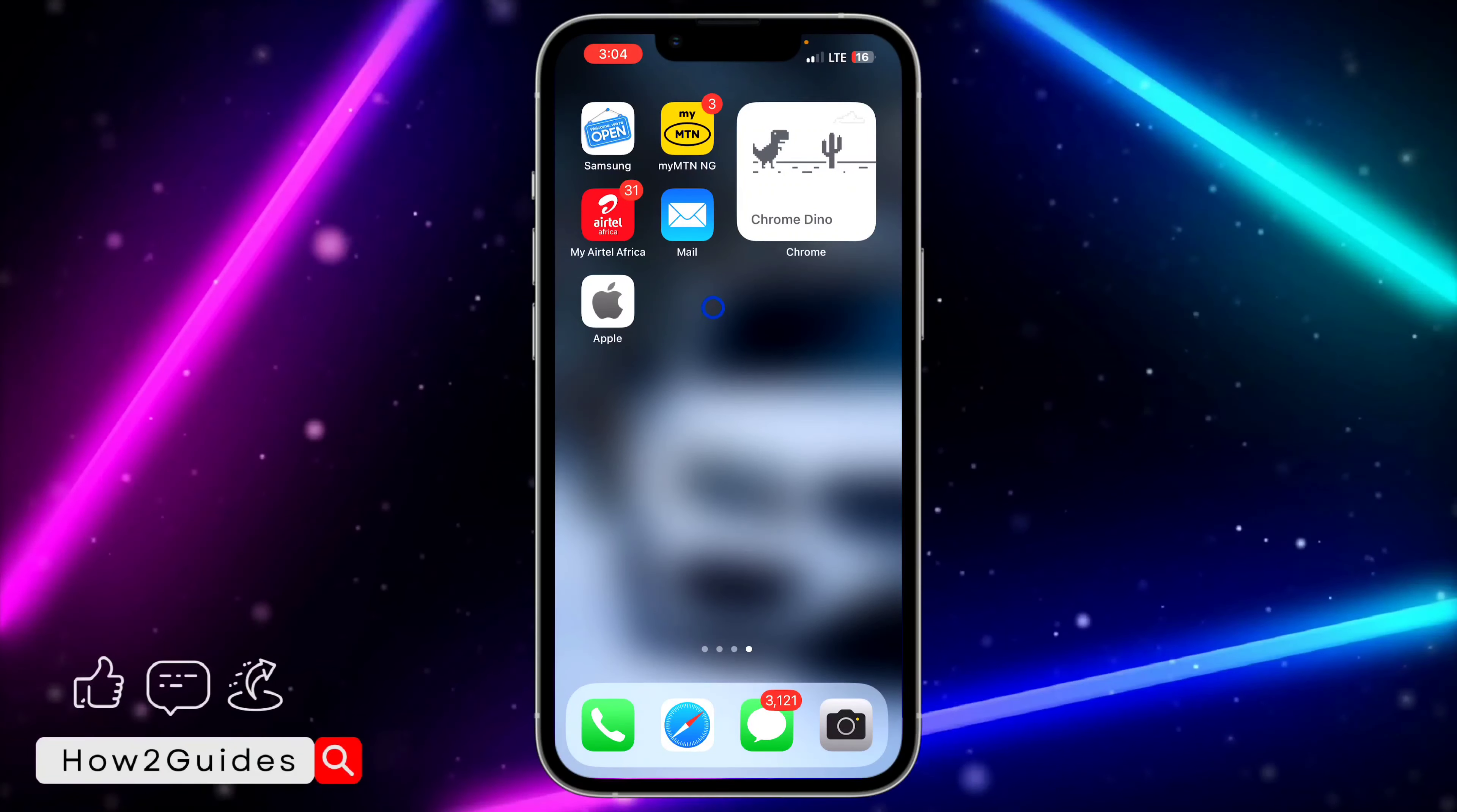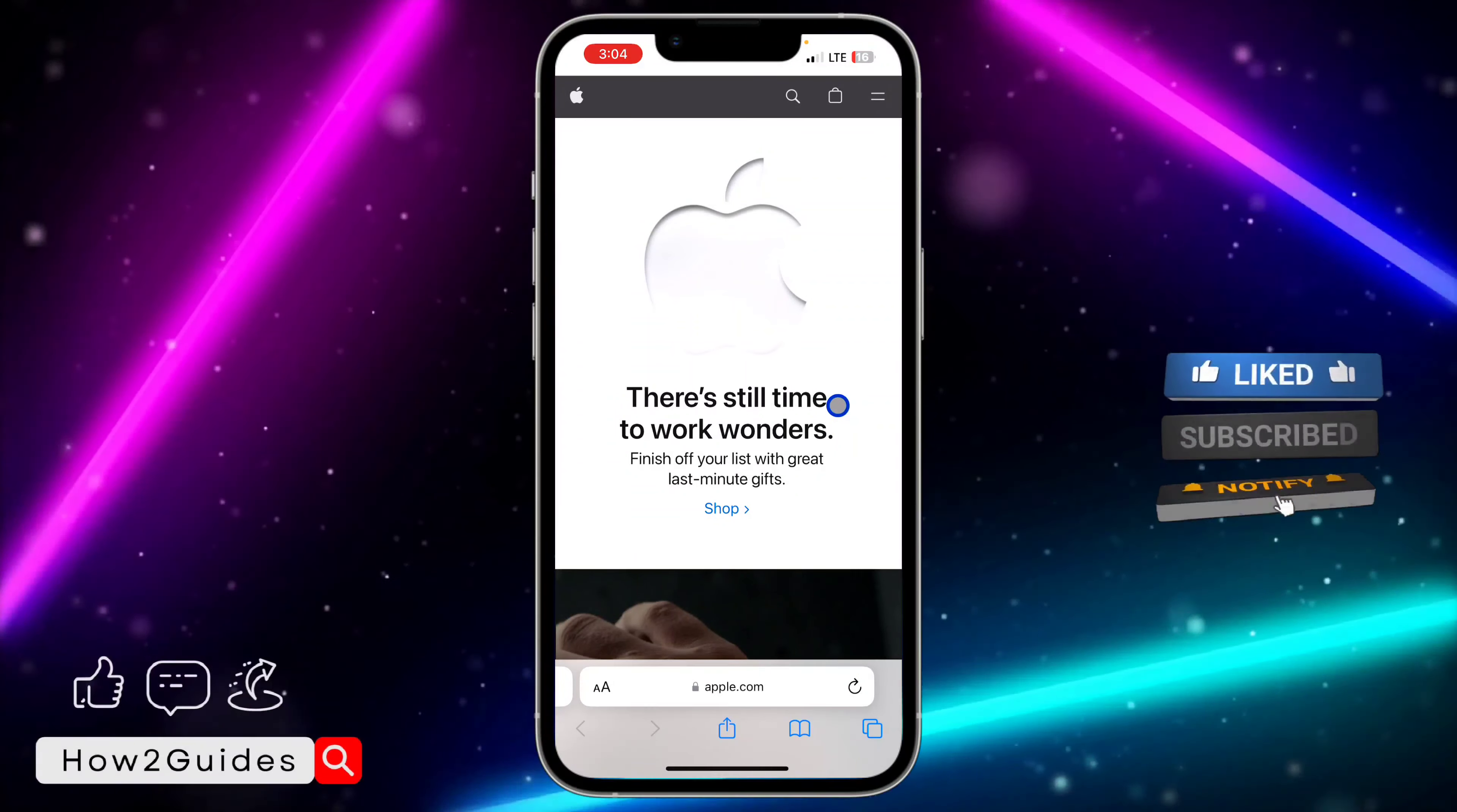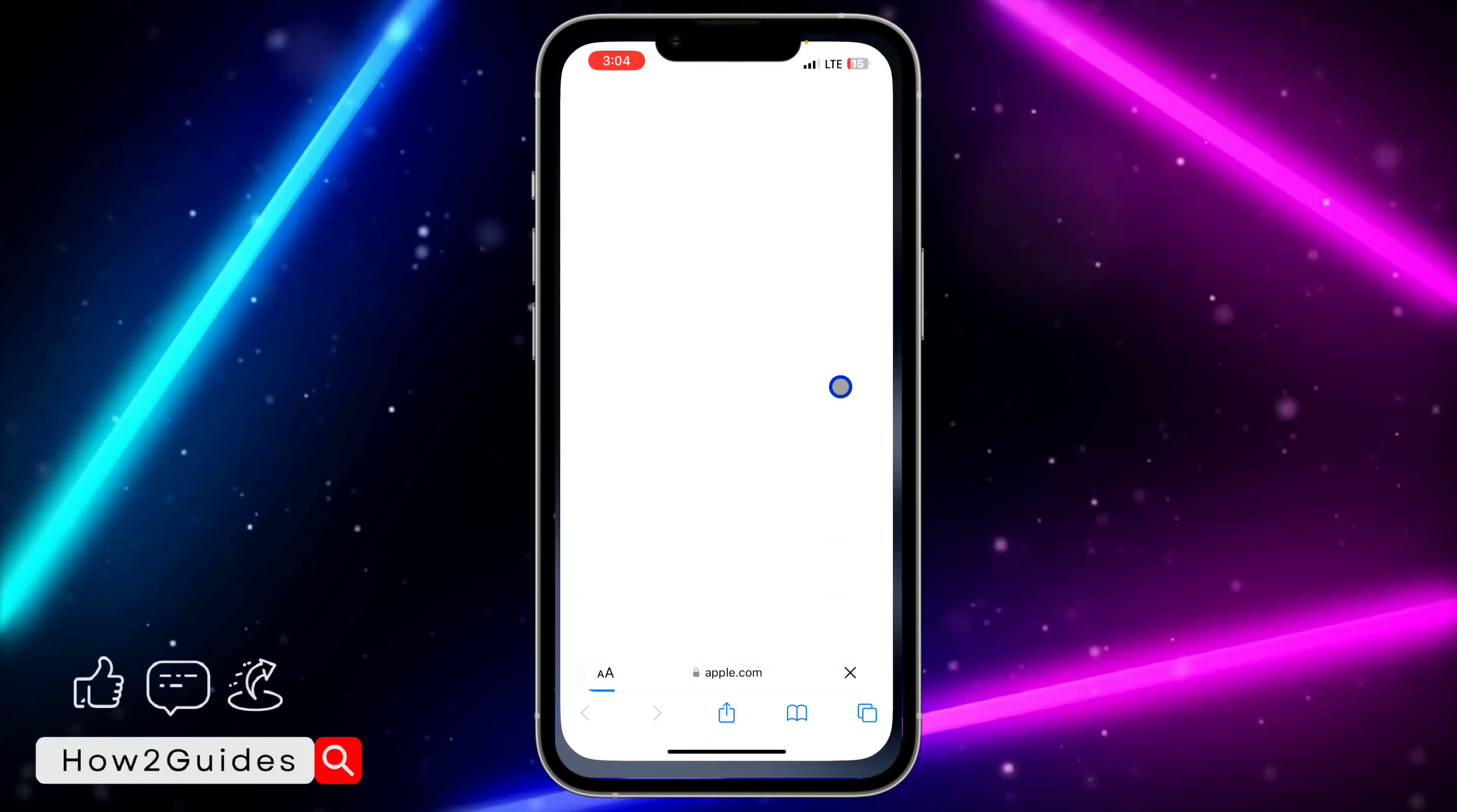It's going to add a shortcut to the website. Anytime you want to use the website, you can just click on it and it's going to open automatically. I think this is easier and better than just going to Safari and searching for the website.